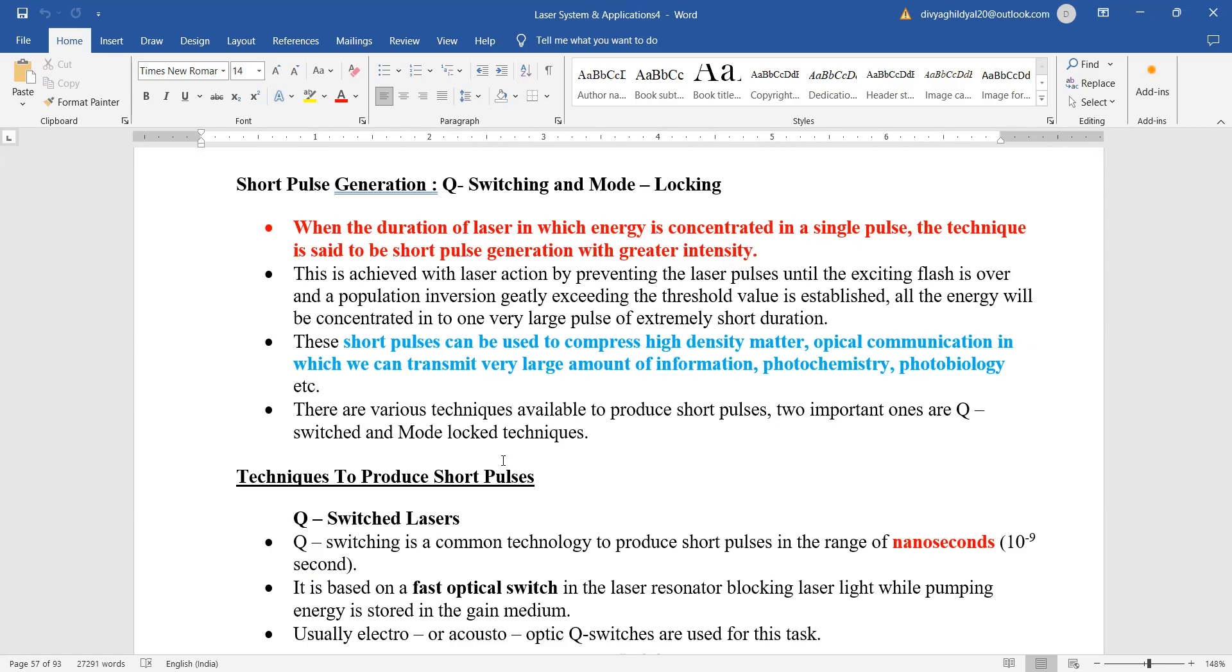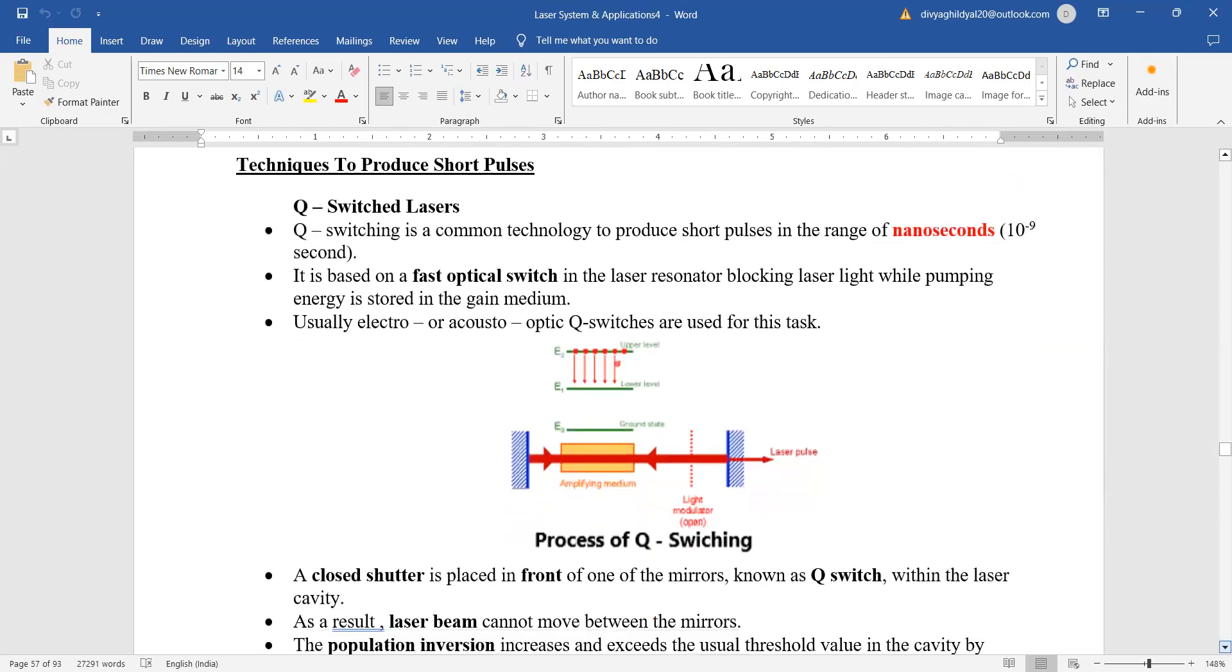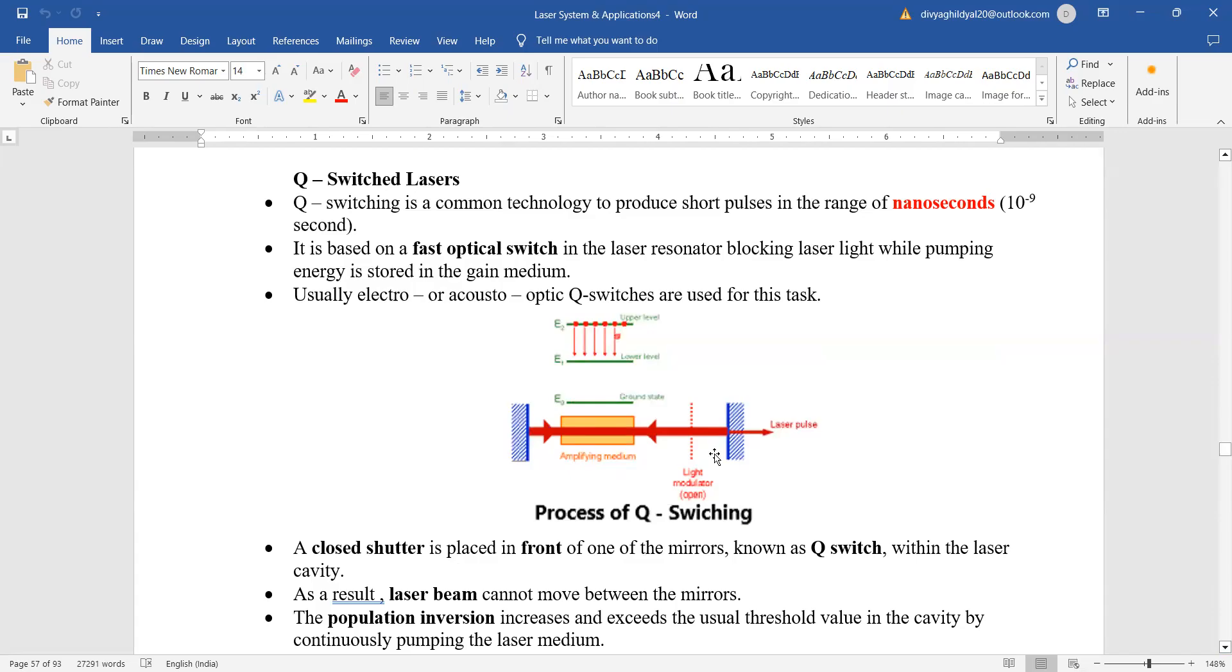Q-switched or mode locking—Section B, Section C lengthy questions—are asked a lot. Understand Q-switching first. It is a very common technique to produce short pulses in the range of nanoseconds. Now look at this diagram here. This is based on a fast optical switch, and we are going to use a closed shutter in place...